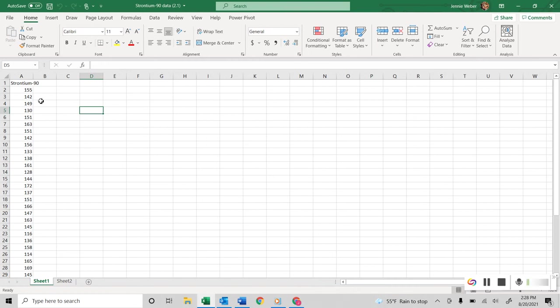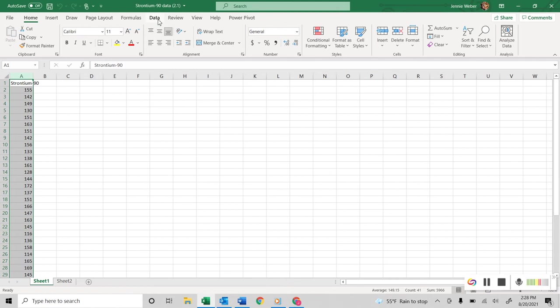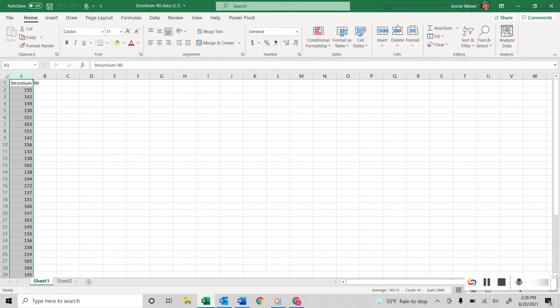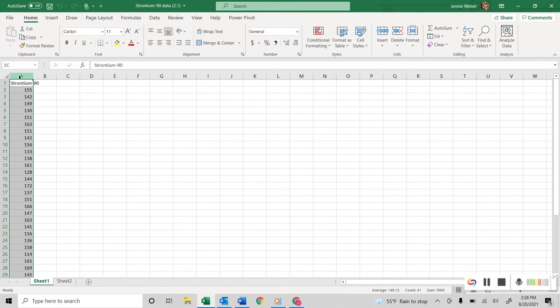Now when I look at this, this data is not in order, so I'm going to start by highlighting it and putting it in order. So I'm going to go here to data, hold a second, they like to move stuff on me every five minutes, sort and filter.